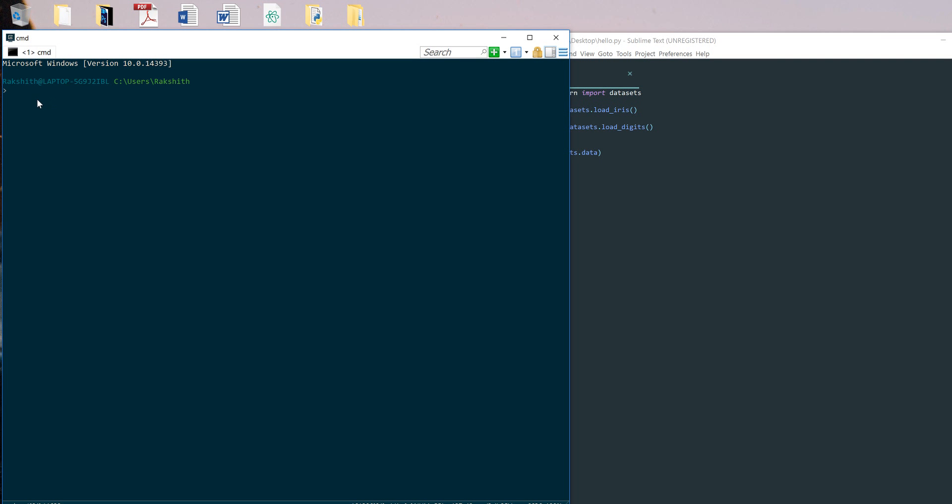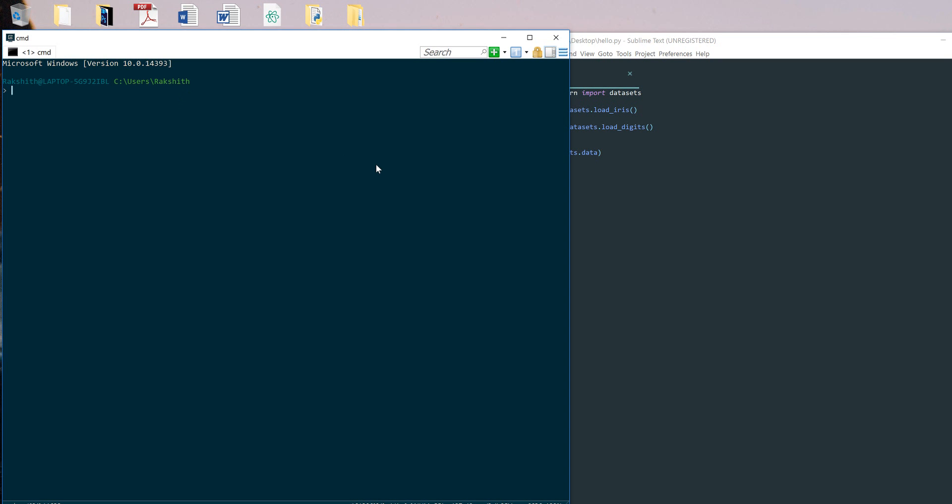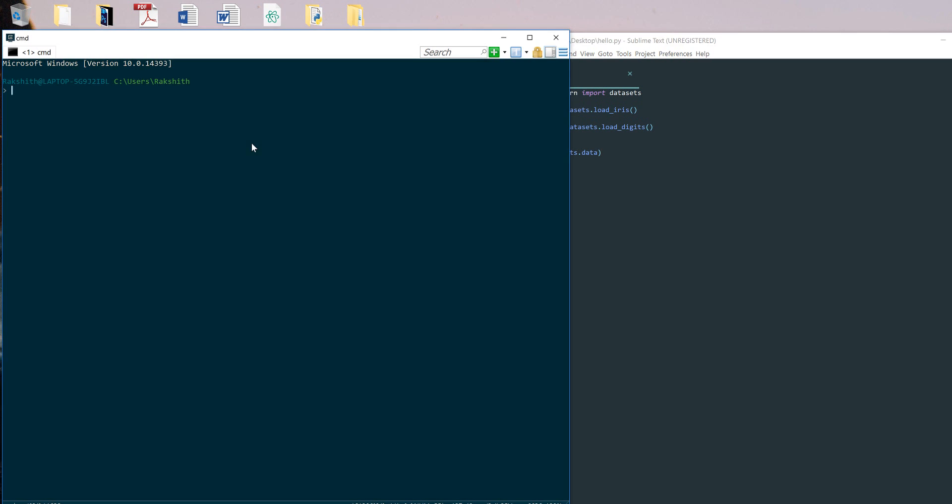Let me clear the command prompt - this is on a conda command prompt. I have this hello.py file that is using sklearn. It's just having three lines of code coming from the sklearn documentation itself. I'm just going to go to my desktop first, which is where my hello.py is.